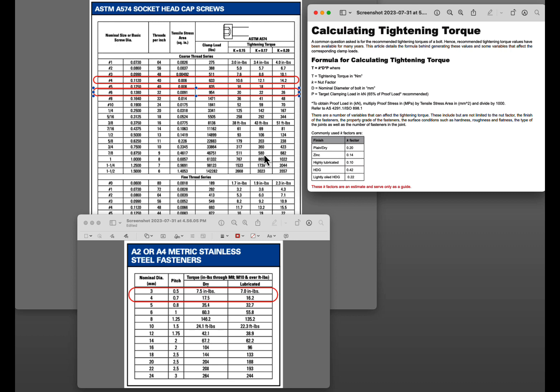Again most of my guns I generally torque to about 15. Again if I know it's the bigger number six screw I might go up to 20. Rarely do I go to 25, I haven't had any problems out of 20.